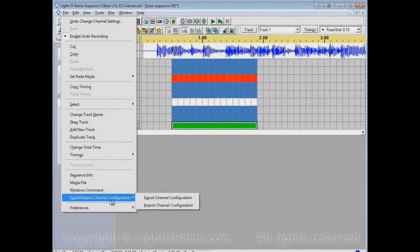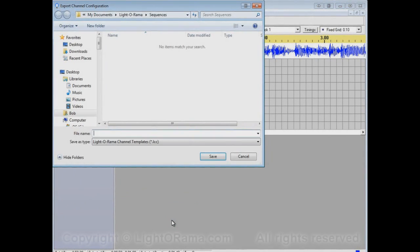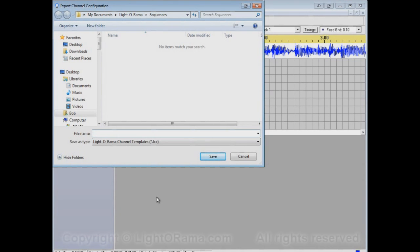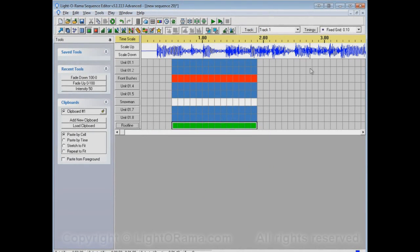By going to the Edit menu, Export Import Channel Configuration, Export Channel Configuration. Then select the name of a channel configuration file to save it to. Let's say that this particular channel configuration is the way that I have my lights set up for my 2012 Christmas show. And save it.